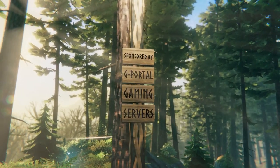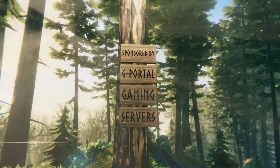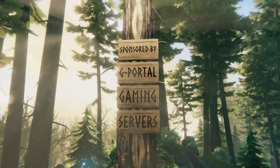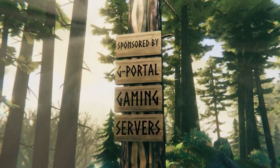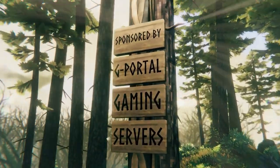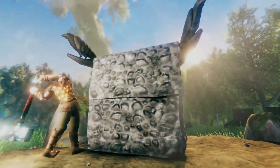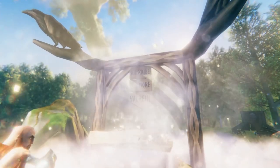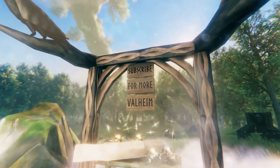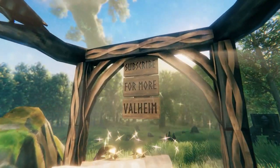This video is sponsored by gPortal. I host my servers with them and you can too. Save 5% with the link in the description. Subscribe for more Valheim.